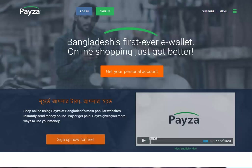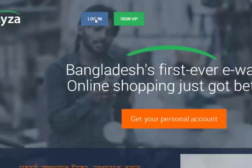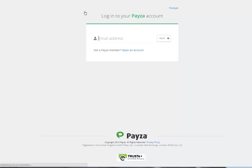To start, you log in to your Payza account. Just click on Login, enter your email address, your password and you log in.